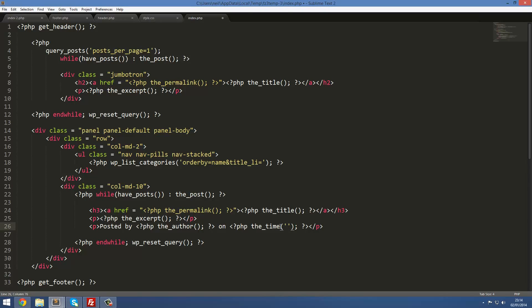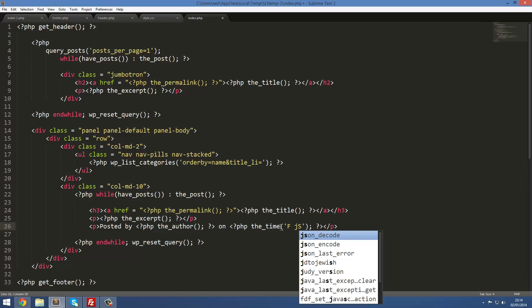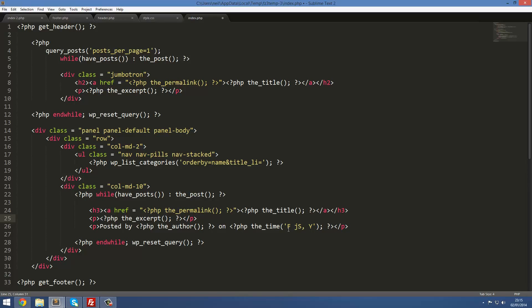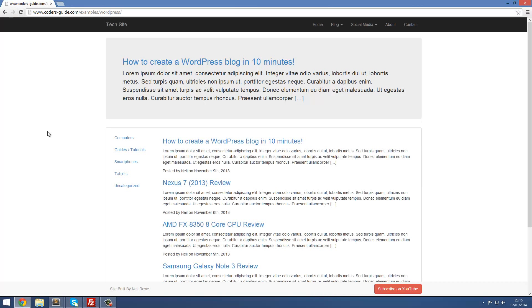For the date, we use the_time() with a format string inside the brackets. The format is: capital F, space, lowercase j, capital S, comma, capital Y — which structures the date as month, day, year, for example 'January 2nd, 2014'. A link to the WordPress documentation explaining all available date format characters will be left in the description below. After saving and refreshing, it looks really good.